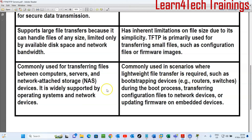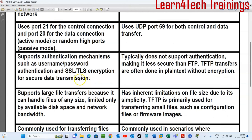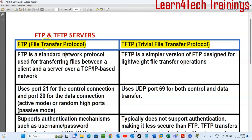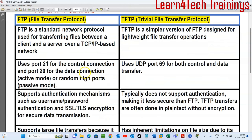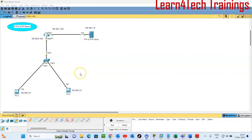Now after differentiating FTP and TFTP servers, let's go to the configuration and see how they operate.